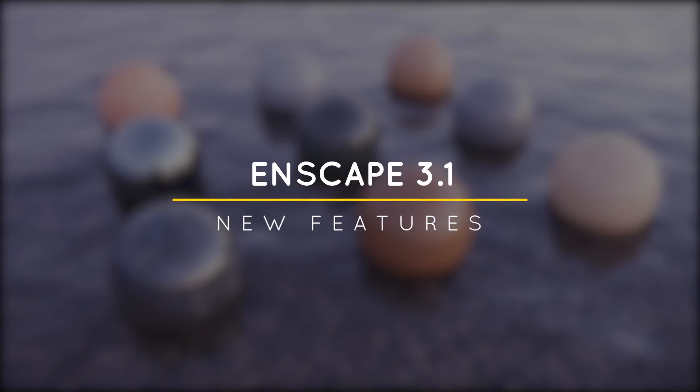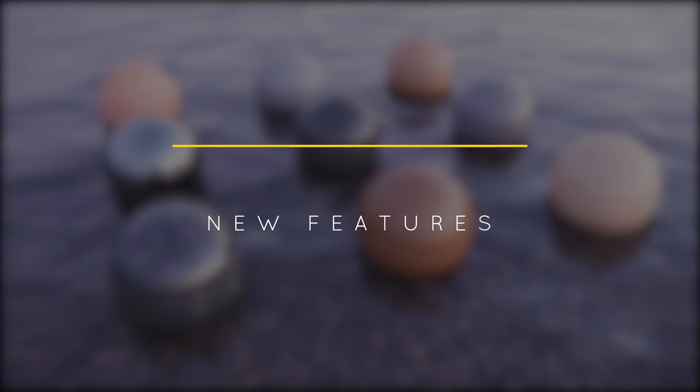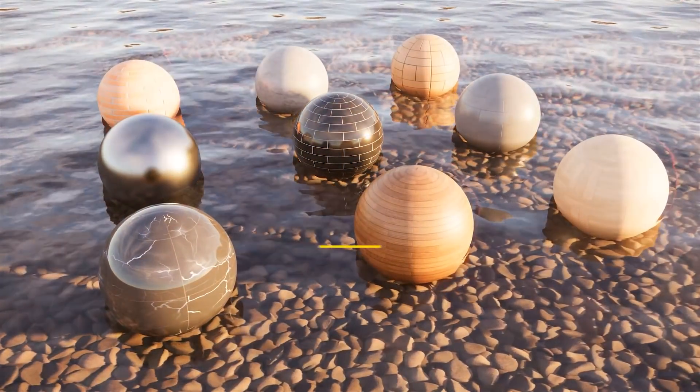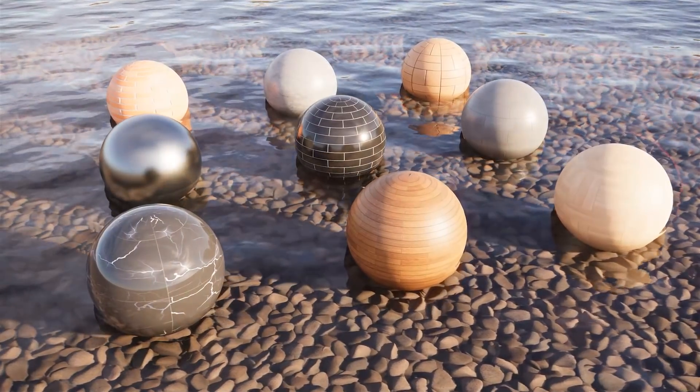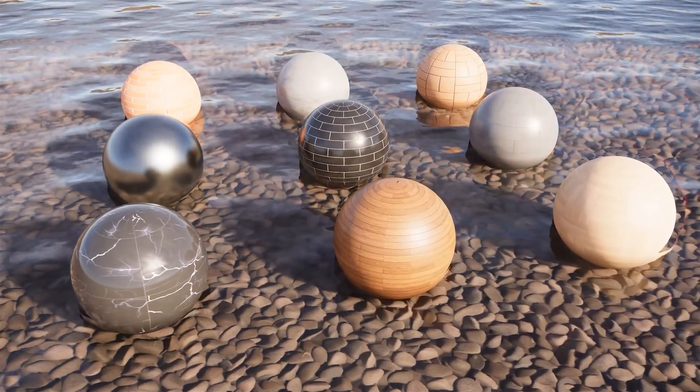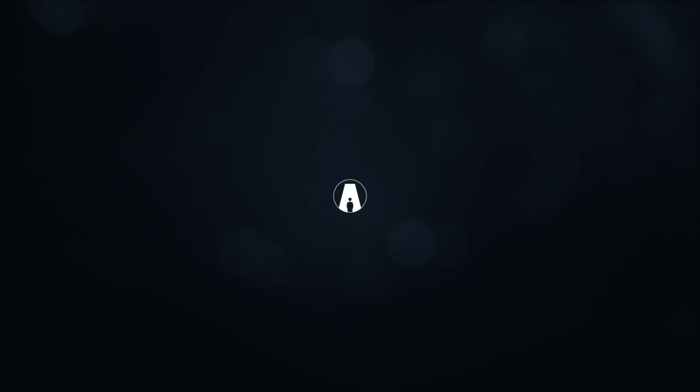What's happening ladies and gentlemen, this is Min from Architecture Inspirations. Today I'm going to show you what's new in Enscape 3.1. Let's get started.